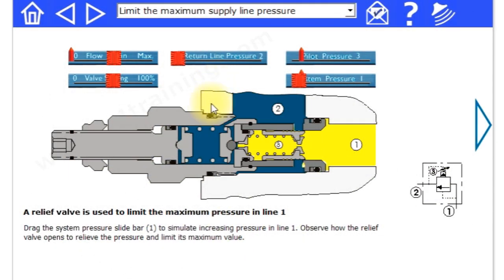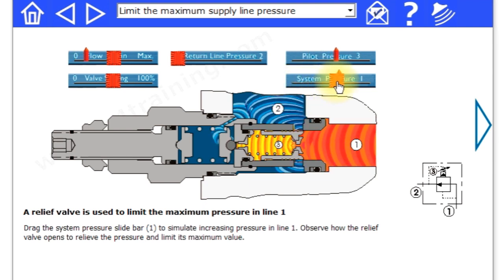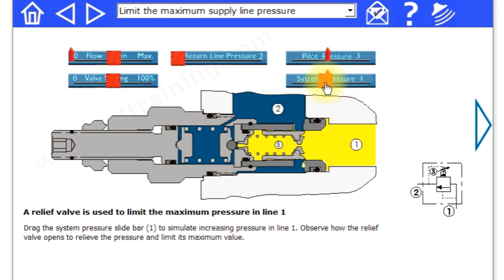Hi and welcome to a quick introduction to our virtual hydraulic test rig simulation. It's a number of test rigs where you can experiment with hydraulic equipment.